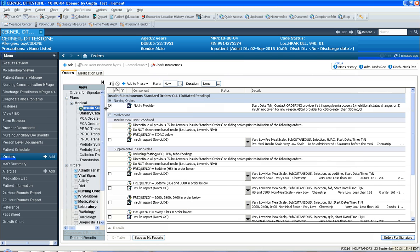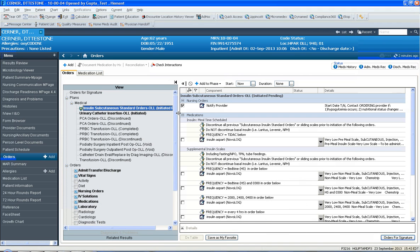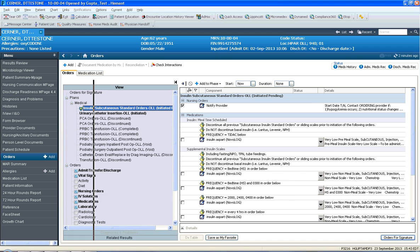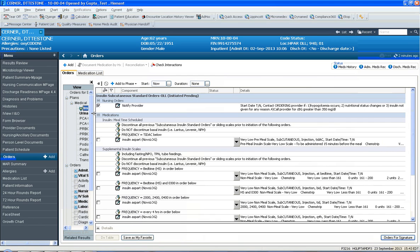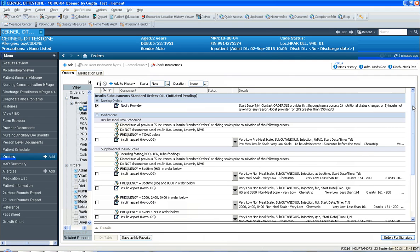You notice that the insulin sliding scale orders have been loaded up, and so what you need to do is to review this power plan.